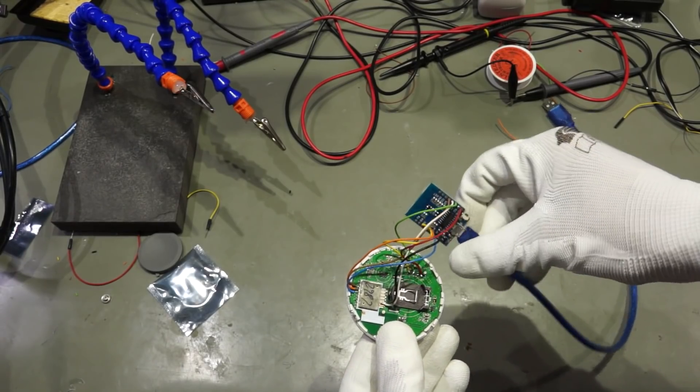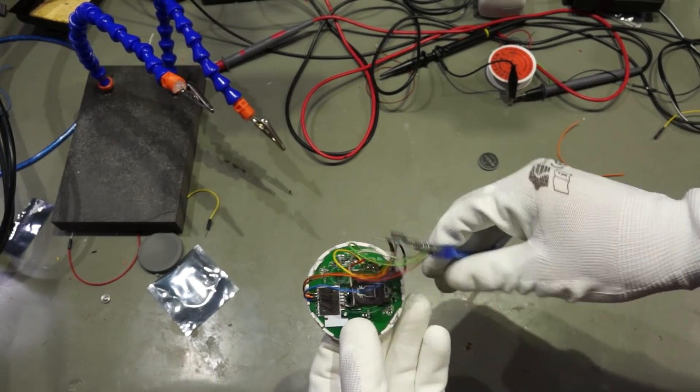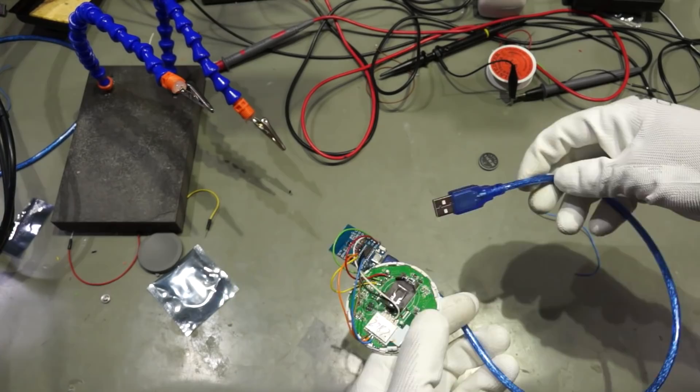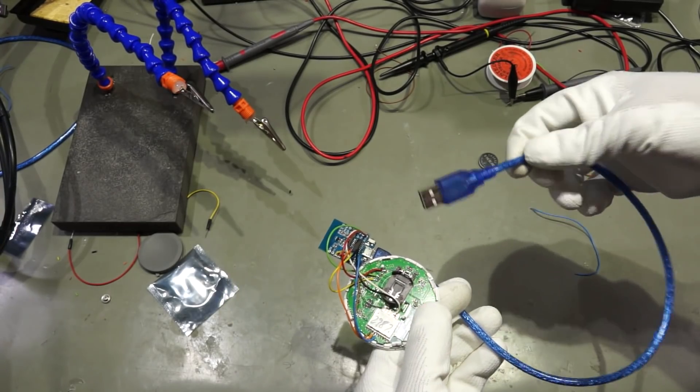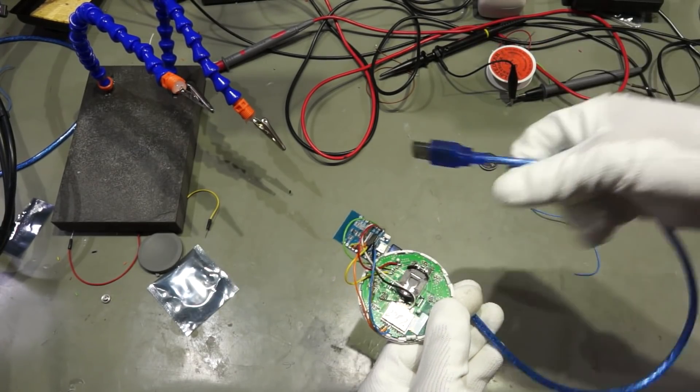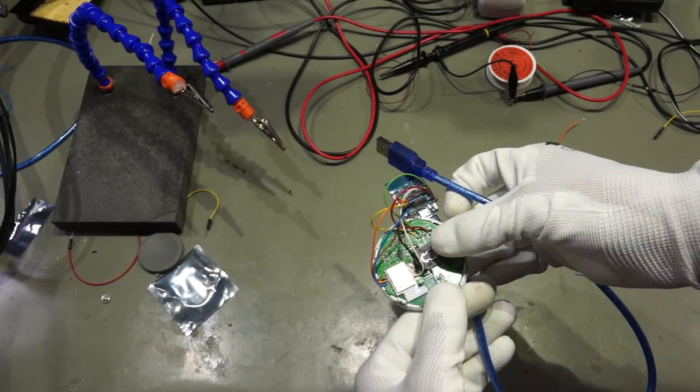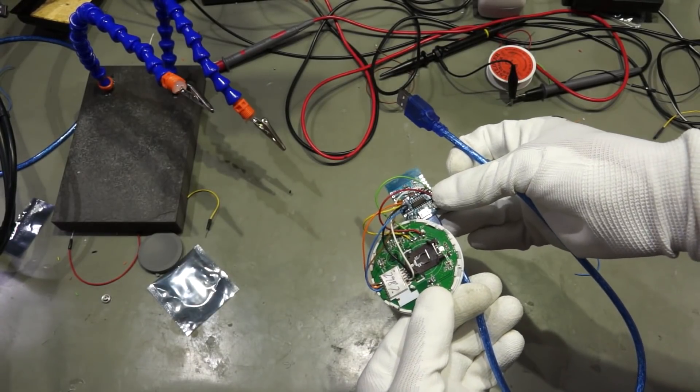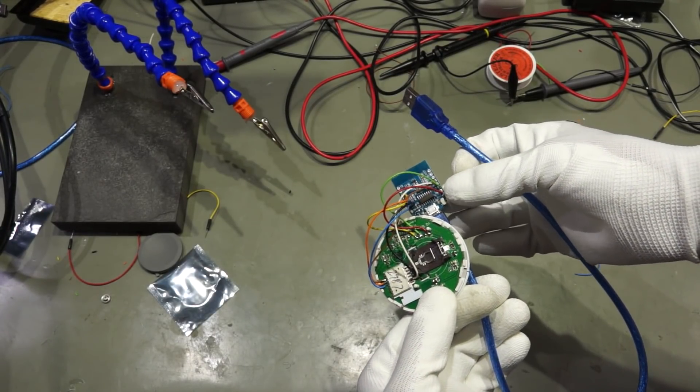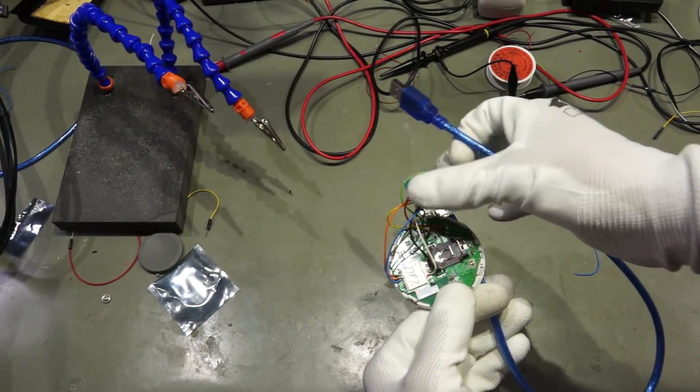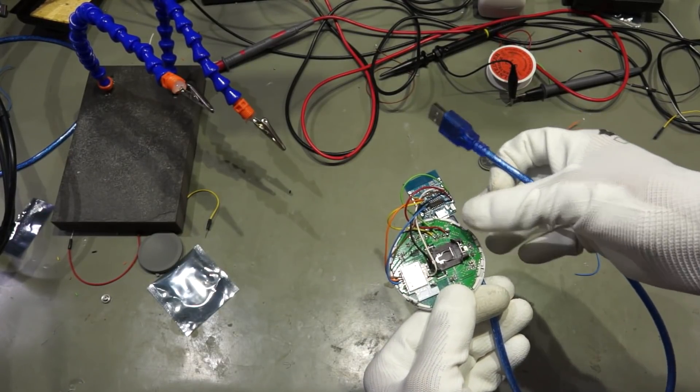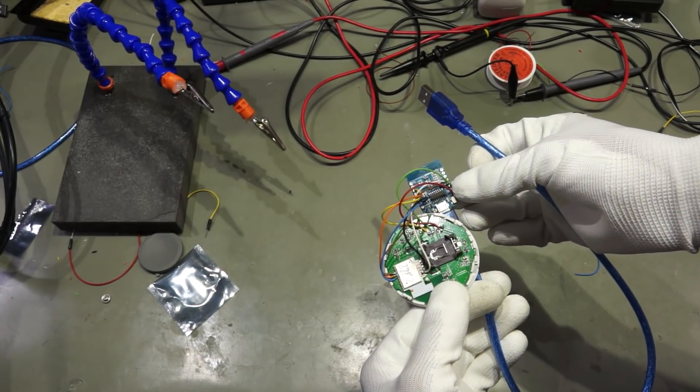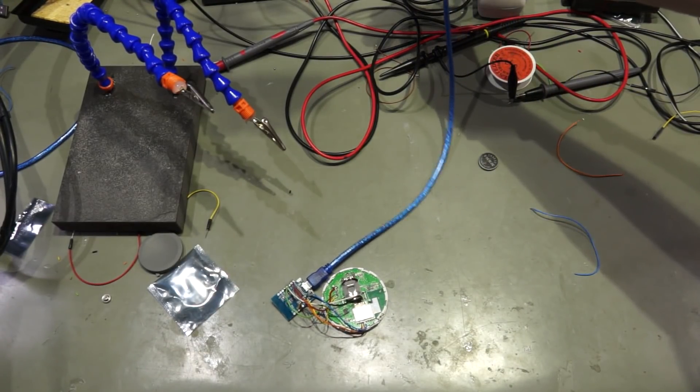Now everything is connected to this Wemos and I have already programming USB cable. And now I do not need a battery because I have this red wire connected to three volt. So I get the three volt from the Wemos chip. So let's start with programming.